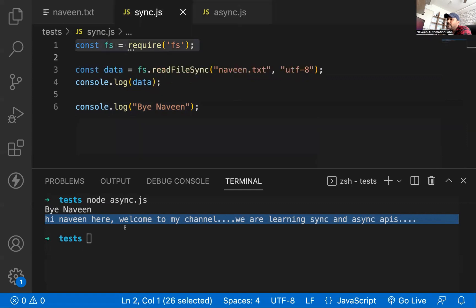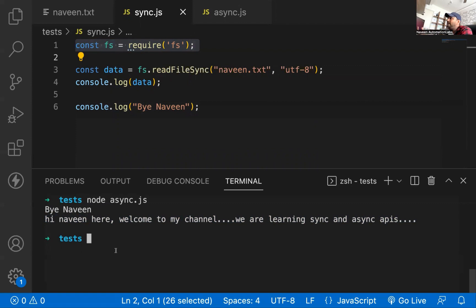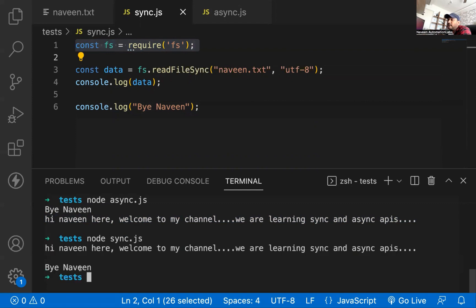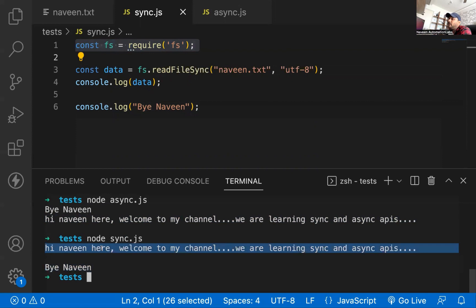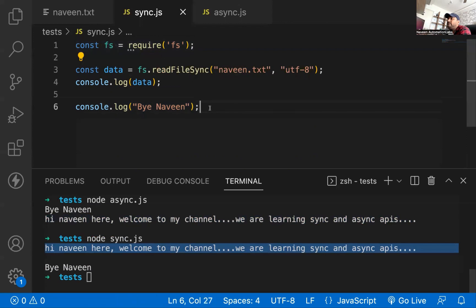I'm going to execute sync.js once again. Sync means one by one — first task and then only the second task. First task is completed, then execute the second task. Running node sync.js — 'Bye Naveen' will be printed after the file content. First it prints the content of the file, and then it prints 'Bye Naveen'. That is the basic difference between sync.js and async.js.